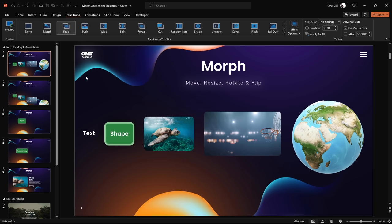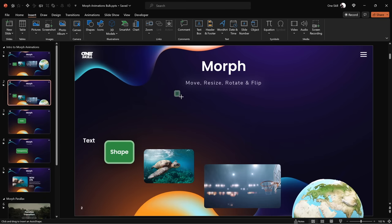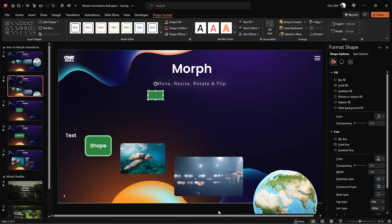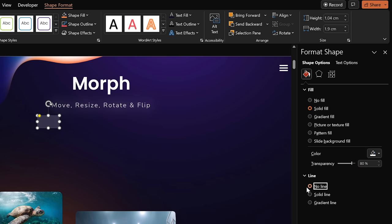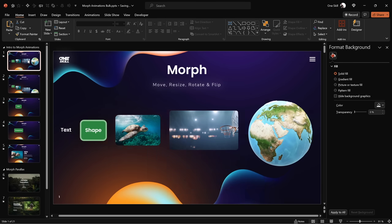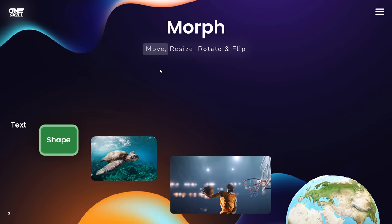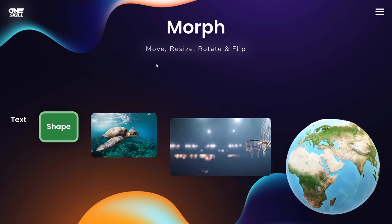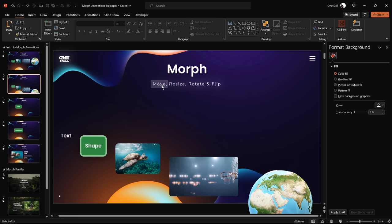Before we continue, let's create a little semi-transparent rounded rectangle that will help us highlight different parts of this subtitle. Let's find the rounded rectangle tool, draw one, jump into the format shape options, set the fill to white with 80% transparency, and make sure it has no outlines. Now let's move this rounded rectangle over the first word 'Move.' In the rest of the slides, we'll just move this rounded rectangle to the right to highlight different parts. Note that on the first slide there is no rounded rectangle — it only appears on the second slide, so Morph Transition gives it a fade animation. Whenever an object is present on one slide but missing on the other, you get a fade animation. So if you're seeing only a fade animation instead of a morph, make sure you have the same object on both slides.